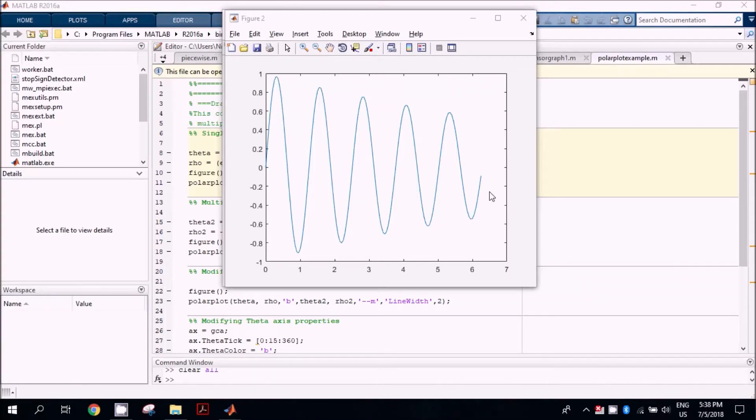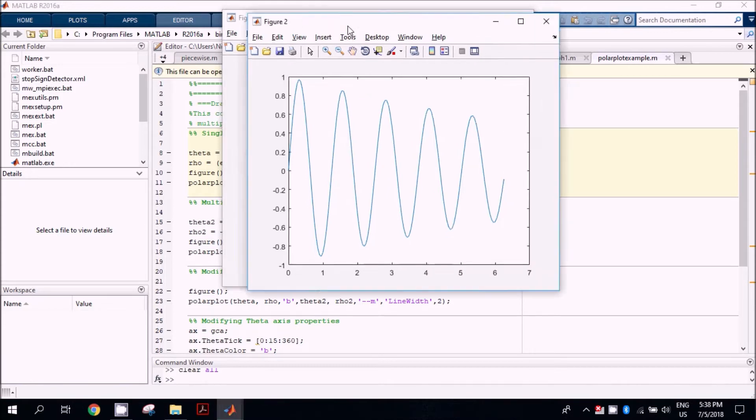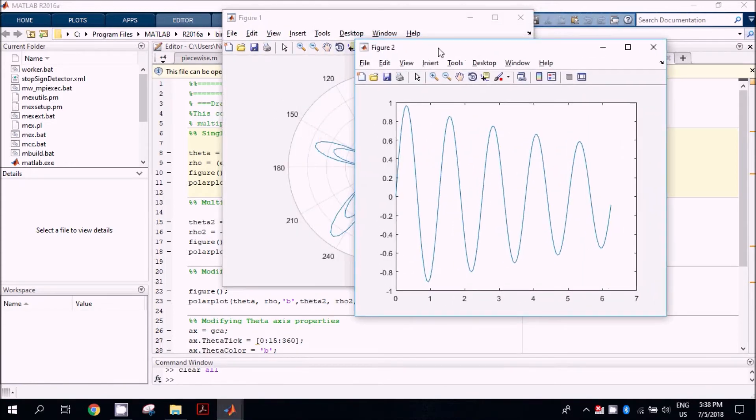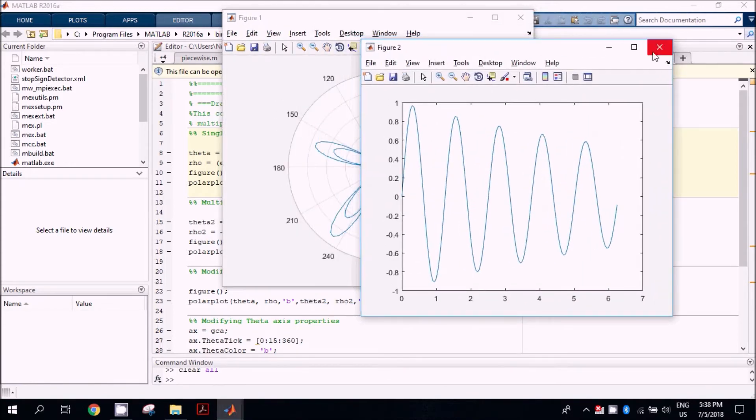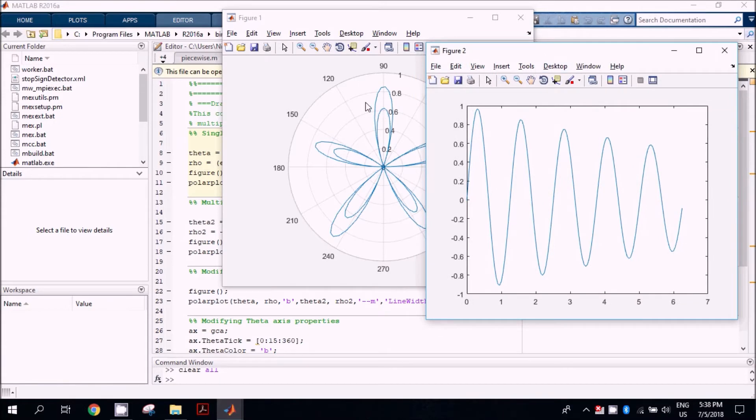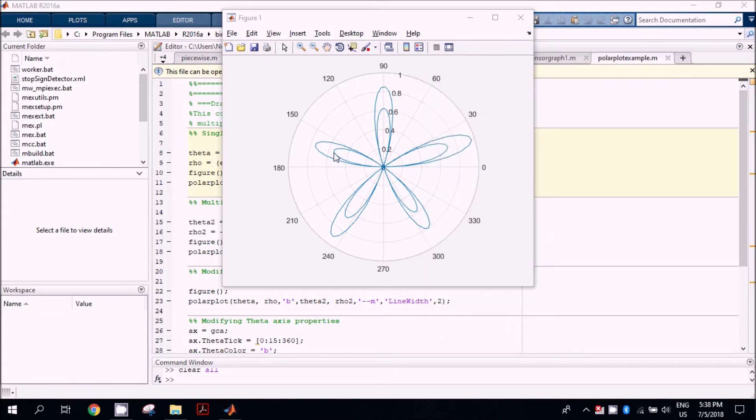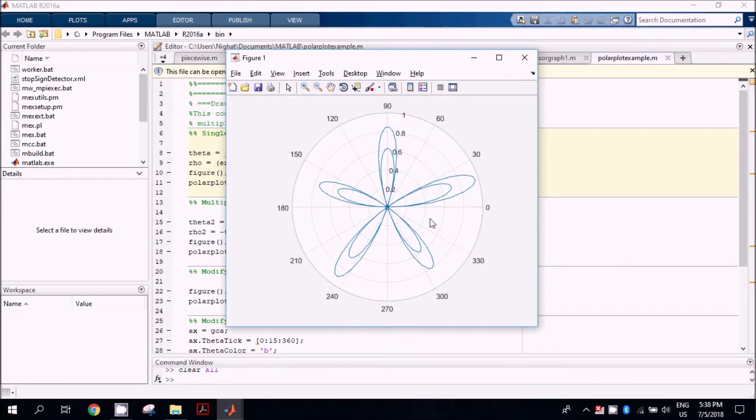Hi guys, most of the time we are working with 2D plots where we have perpendicular axes X and Y, and all the values are drawn in between. But in this tutorial we are going to cover a different type of plot: the polar plot. It has two axes, one is the angular axis starting from 0 and ending at 360.